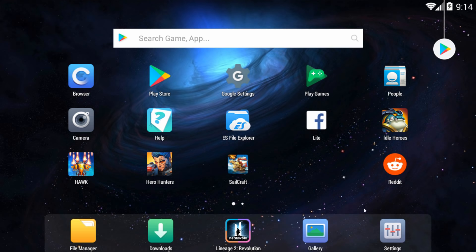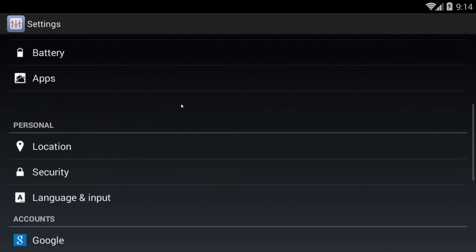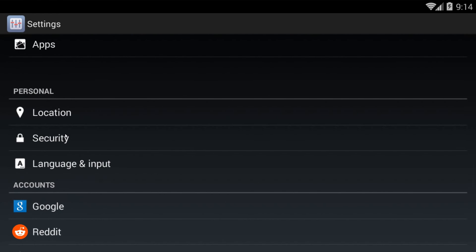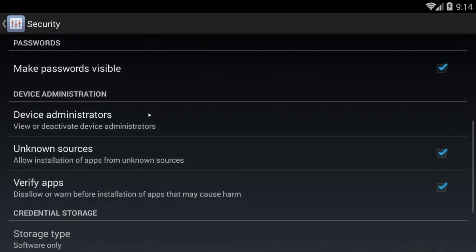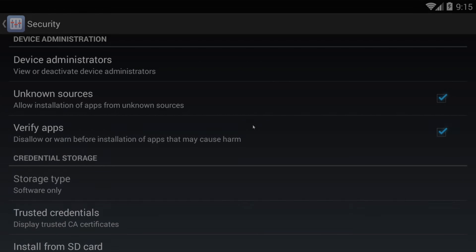The first thing you're going to want to do is go to the settings of your phone. You're going to want to go to Security and make sure that the box is checked for unknown sources, basically saying that you're allowing unregistered or unknown apps to be installed on your phone, PC, or tablet.